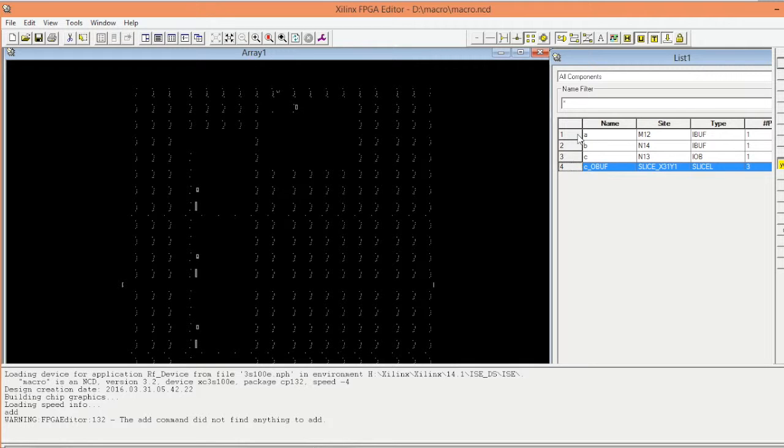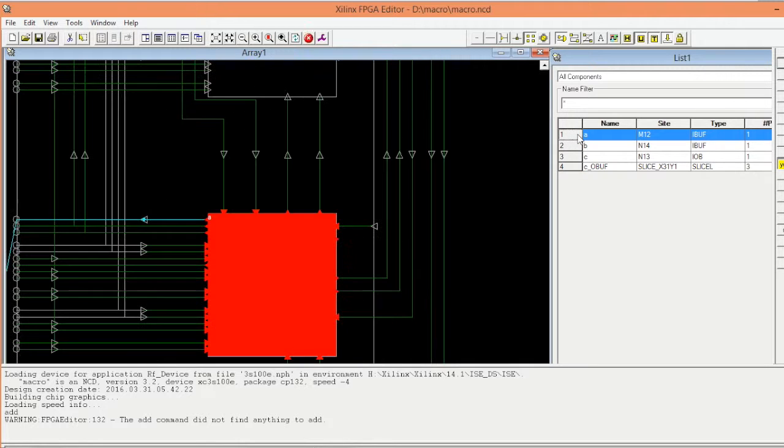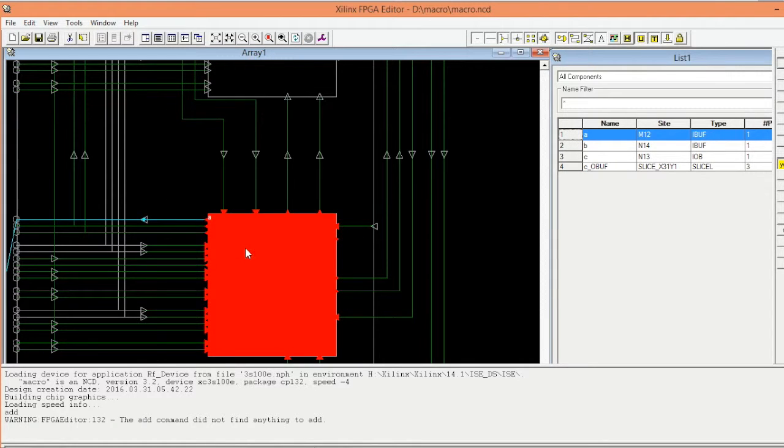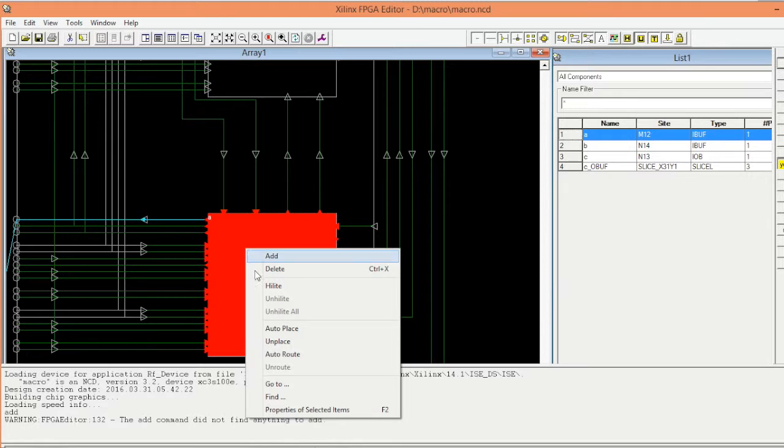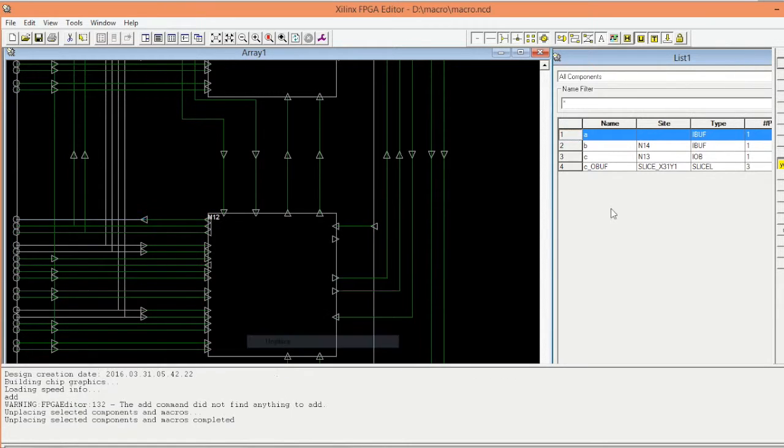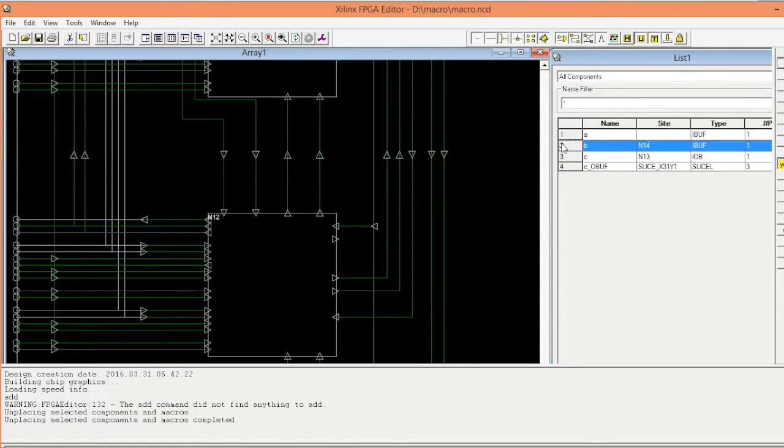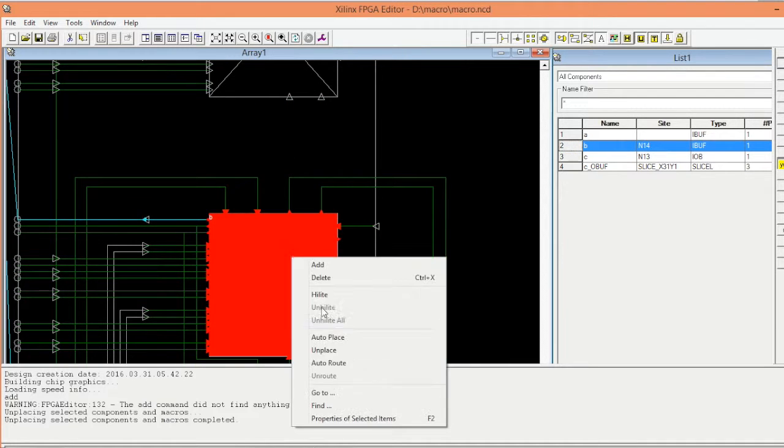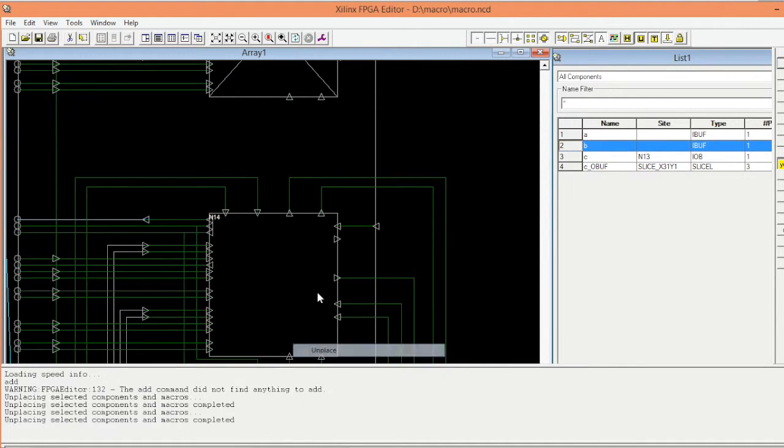Now click on the first one. This is our pad that we need to remove to make it hard macro. So unplace, double click on all of them like this.